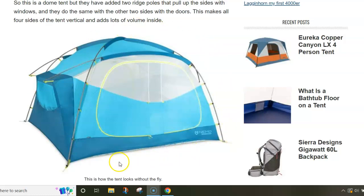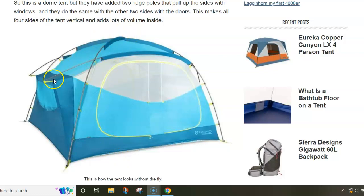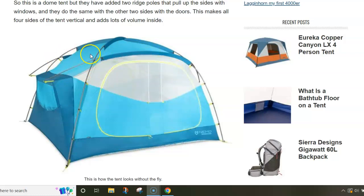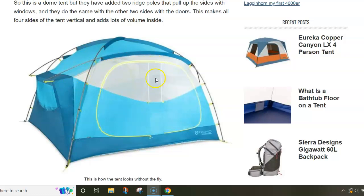The reason is that you have windows on the sides. The shape is dome type. You have two main X-crossed poles and they have added two short poles, so this is a clever design.